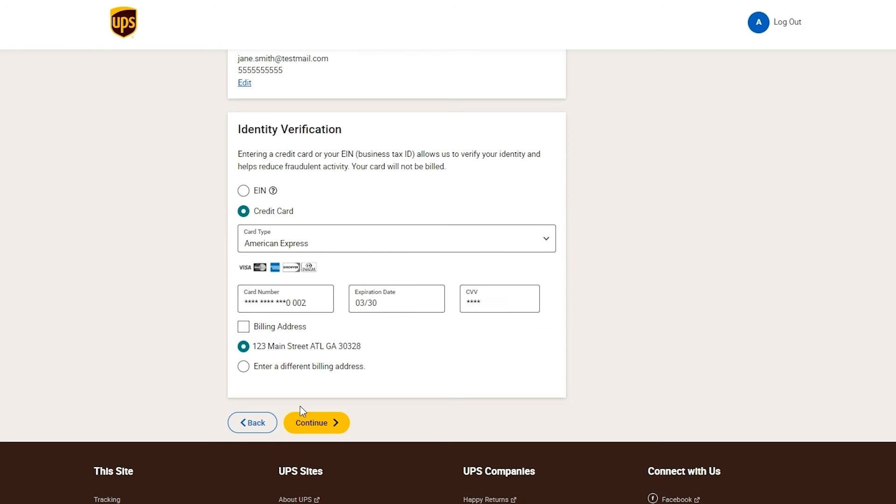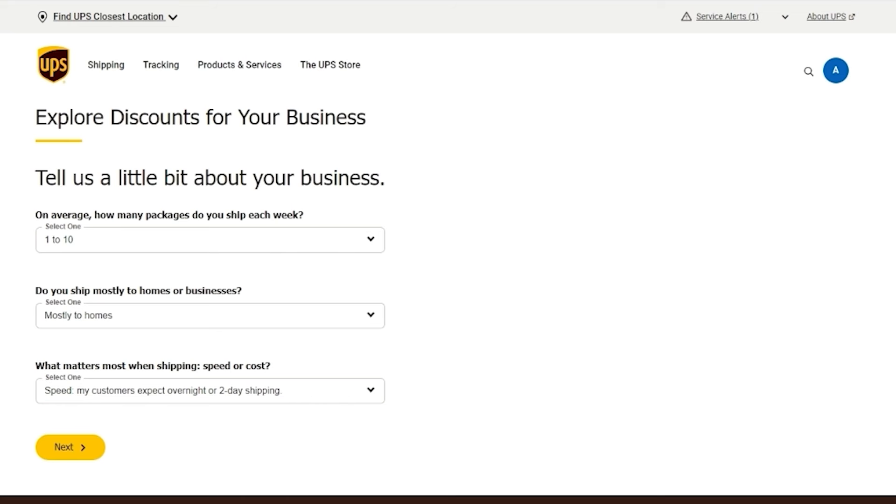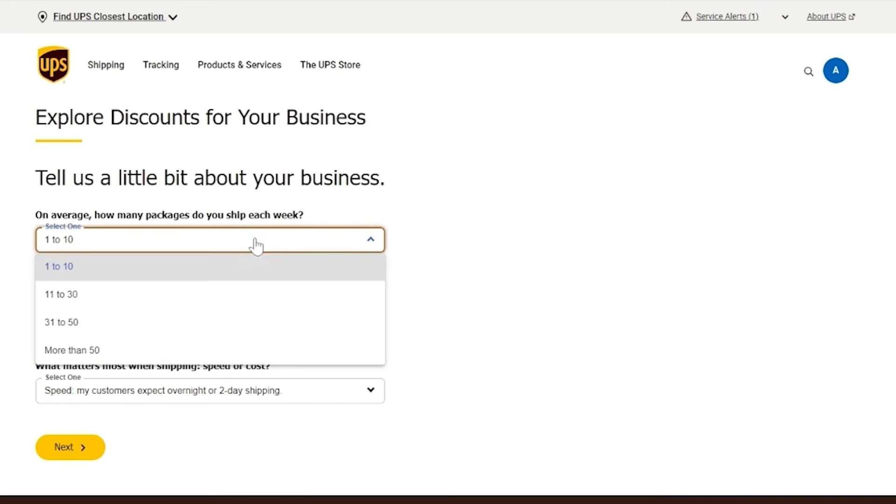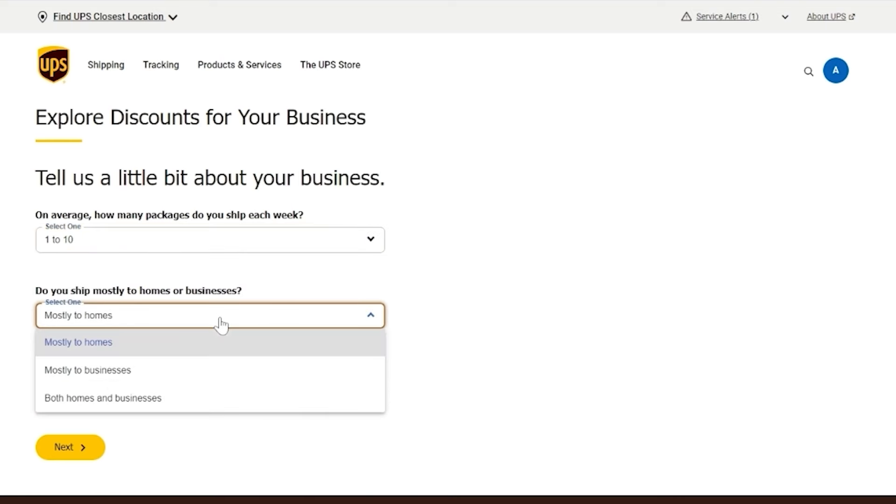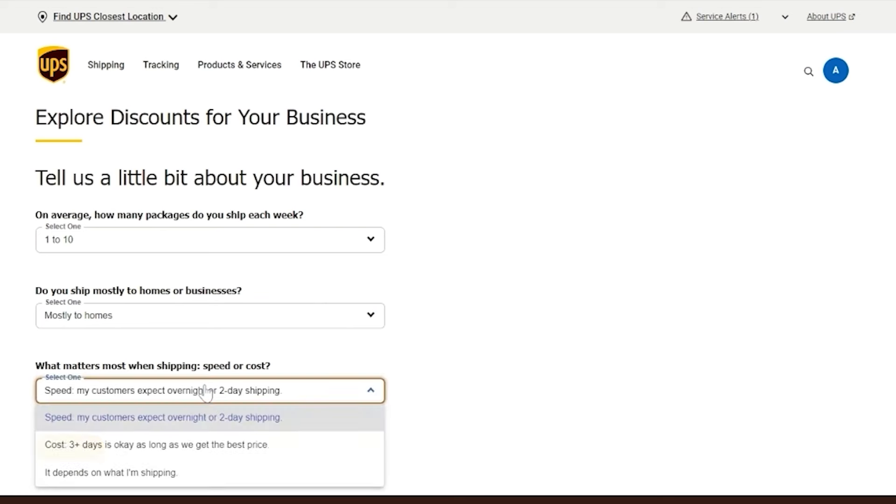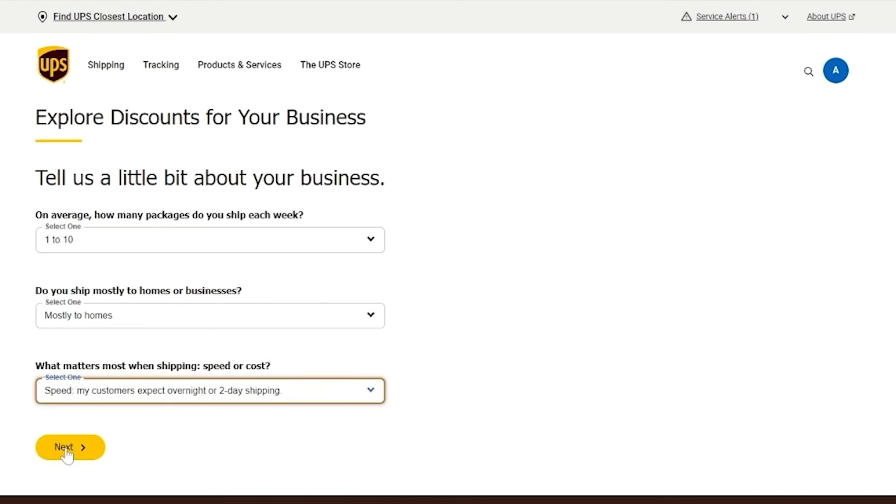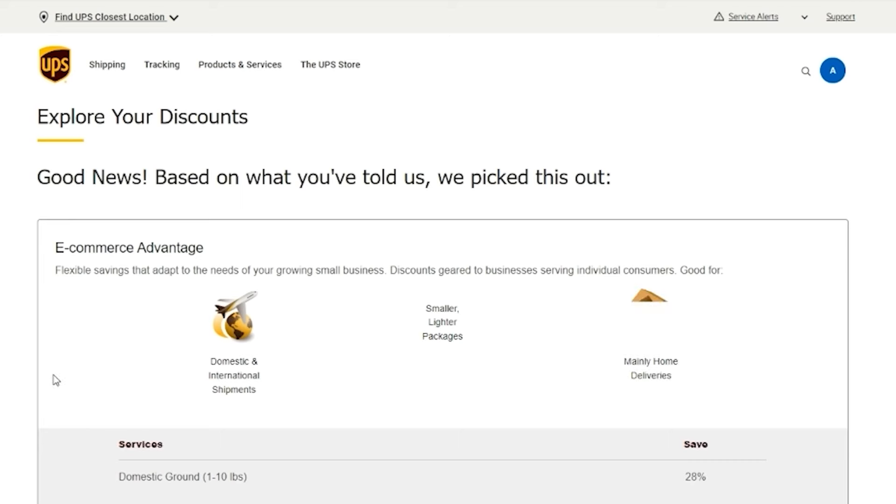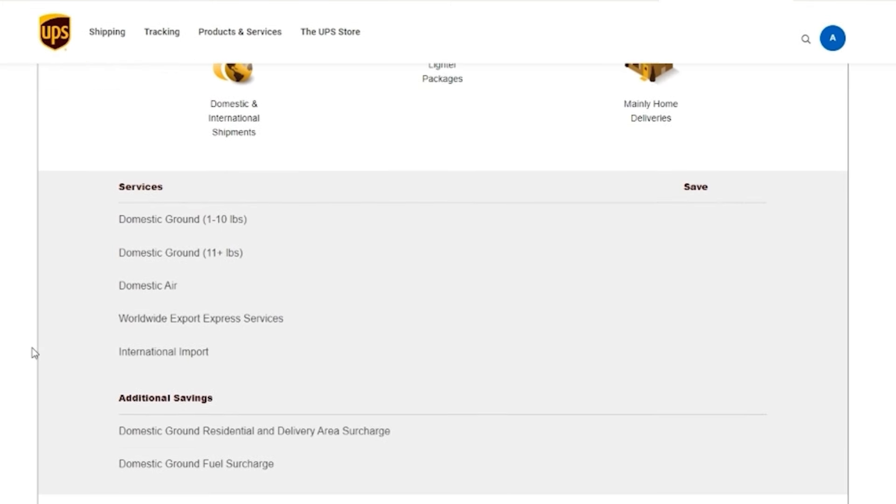Now for the fun part. Once you're verified, hit continue to check out discount offers exclusive to UPS.com. You'll answer a few questions about your shipping preferences, like whether you value lower cost over faster speeds or if you mostly ship to residential addresses. This helps us line up the right discounts for you. We want to make sure we offer you savings on the products and services you plan to use the most.